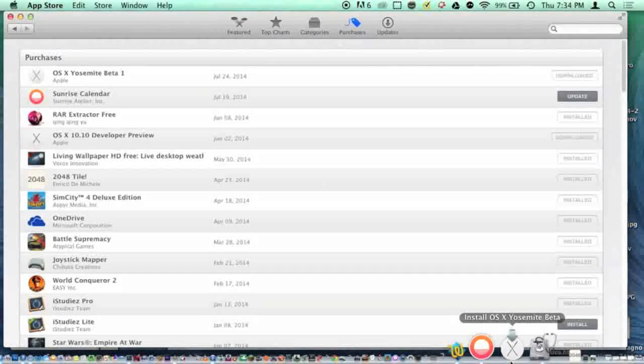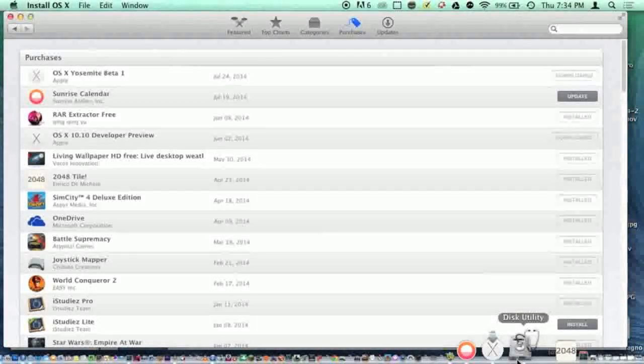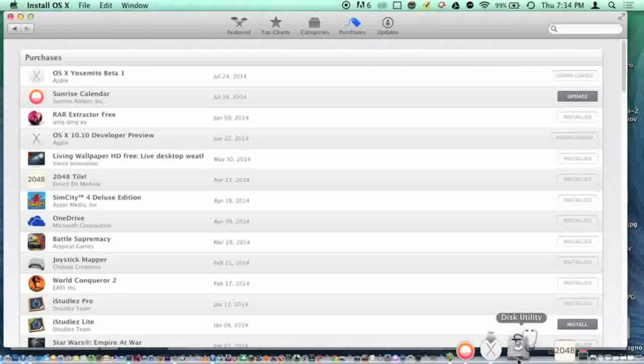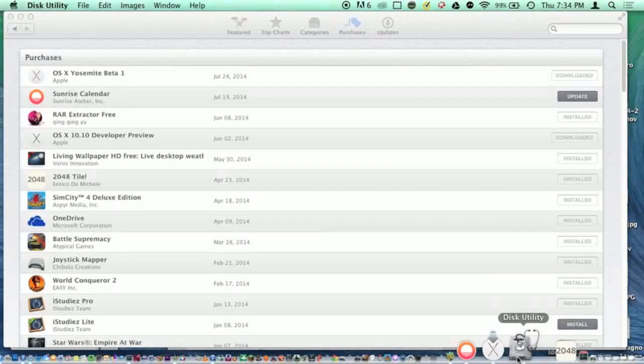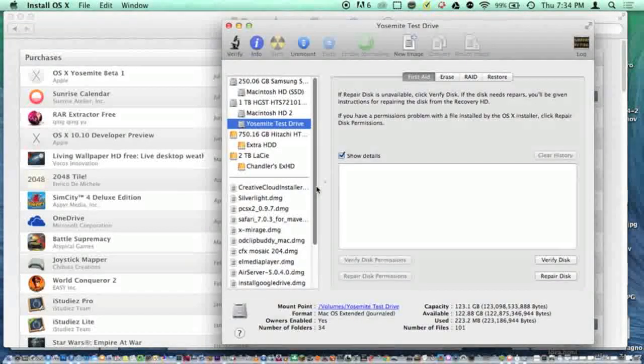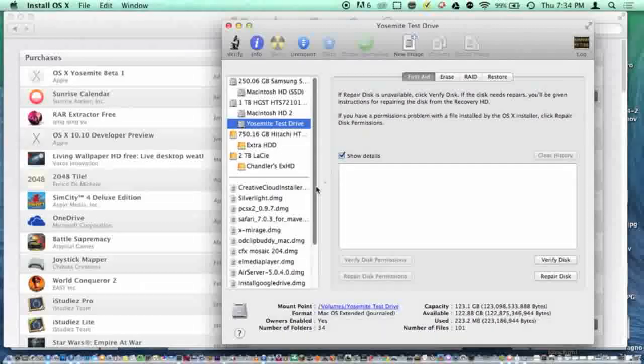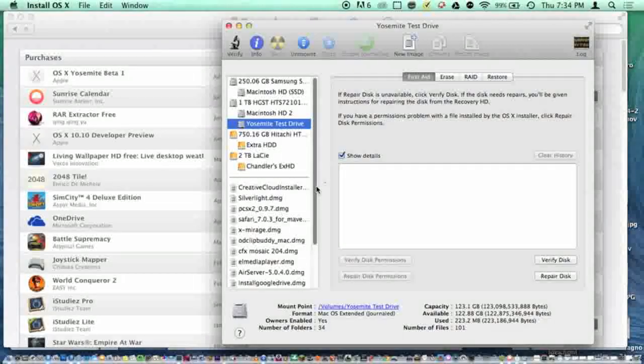Let's go to the installer. While you have this pulled up, you need to go into disk utility. I have formatted one of my disks as the Yosemite test drive. To do this, you need to go to your main disk,